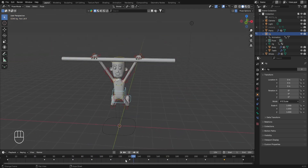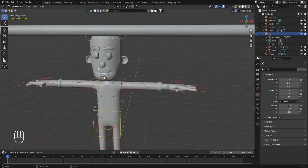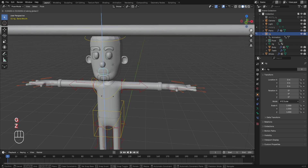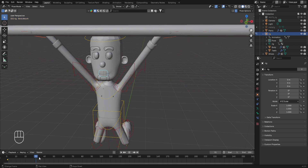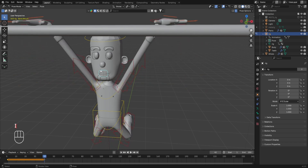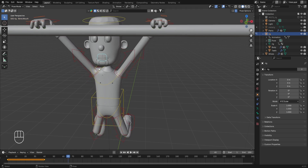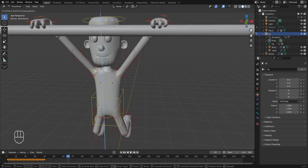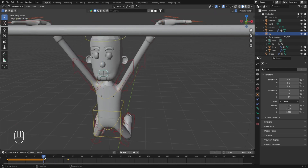We'll also create a simple animation showing the change of expressions on the character's face. Select the control named bone.mouth and move it down in the Z axis to create a slightly sad face. Press I to insert a keyframe at frame number 1. Take the pointer to around frame number 40 and press I to insert another keyframe with the same expression. Then take the pointer to around frame number 60 or 70, move the control up in the Z axis to show a smiling face, and press I to insert a keyframe.